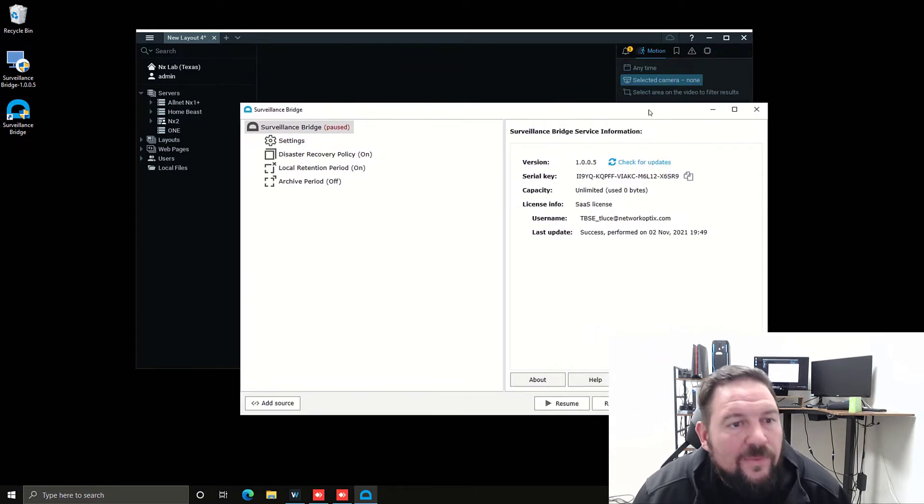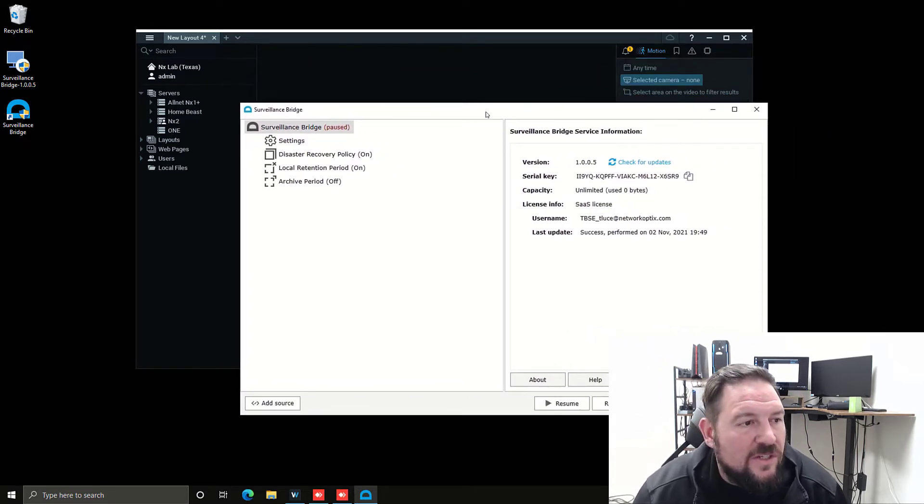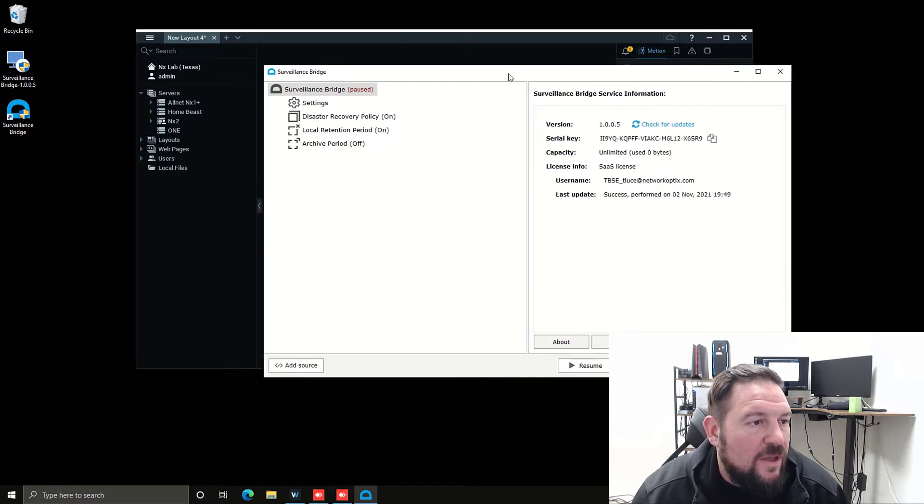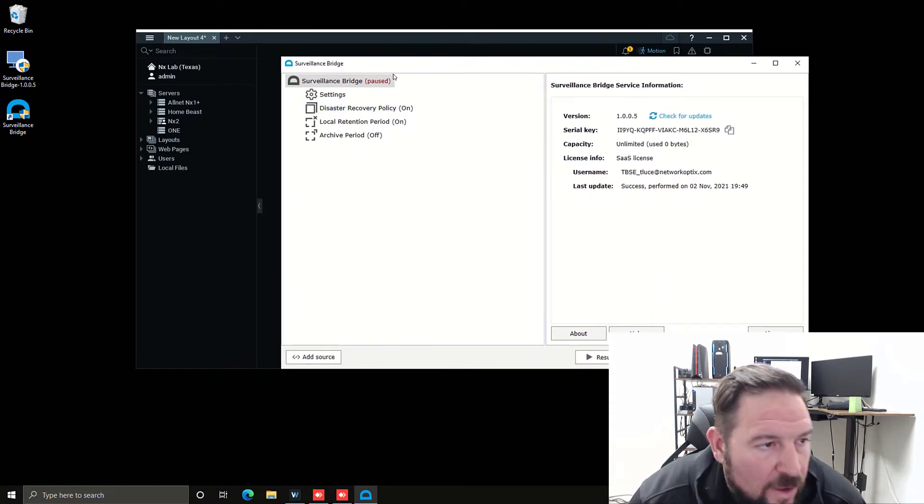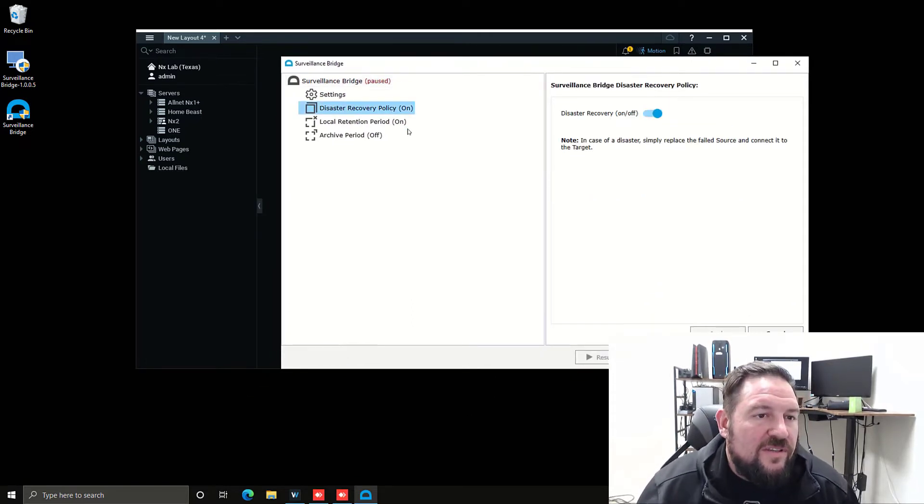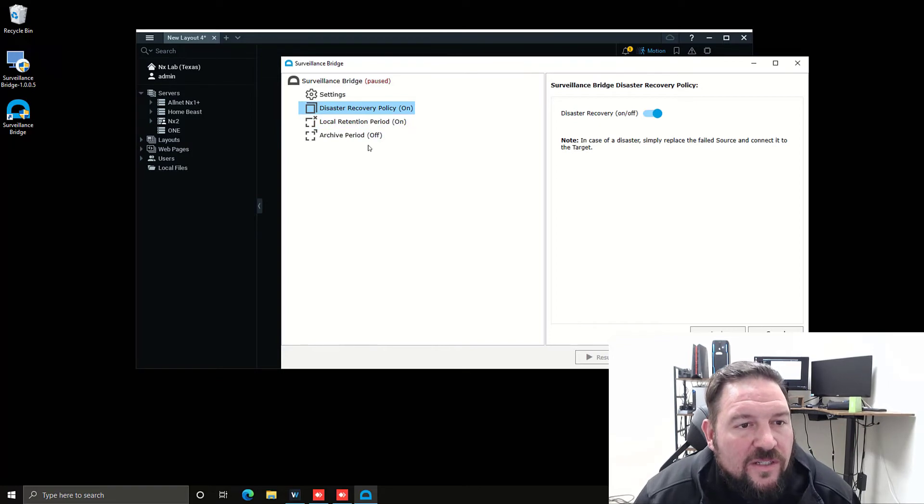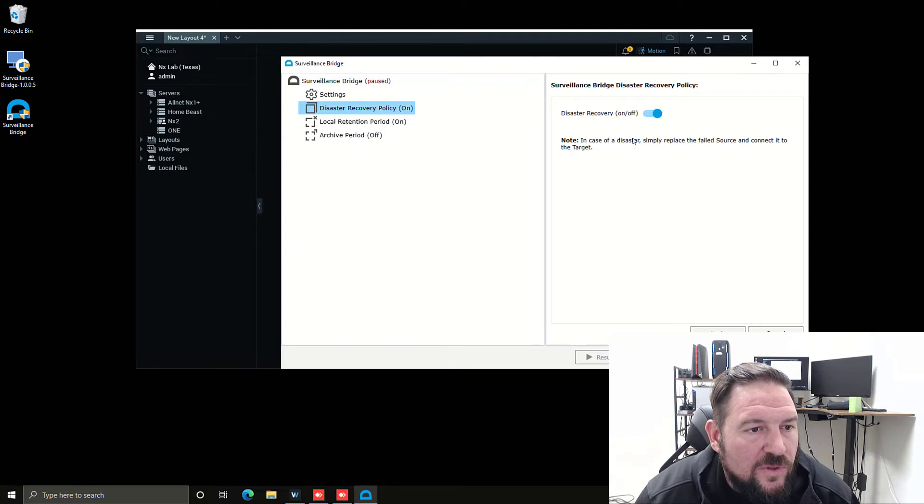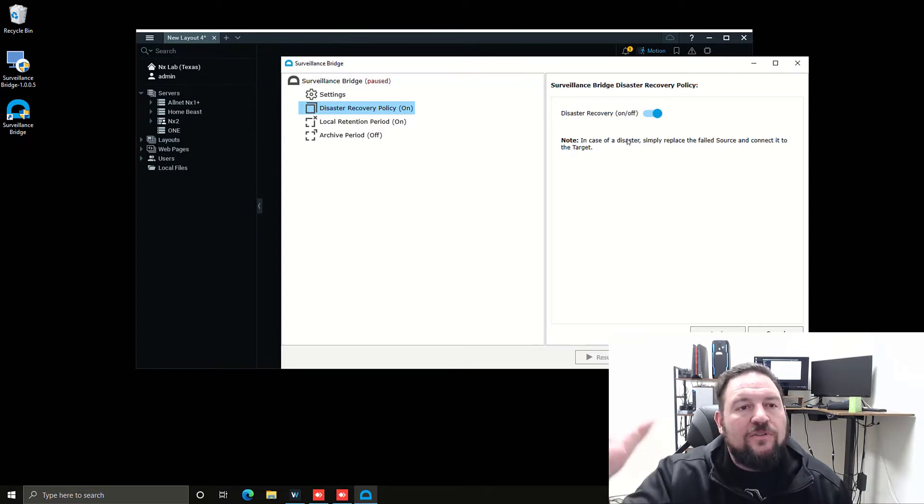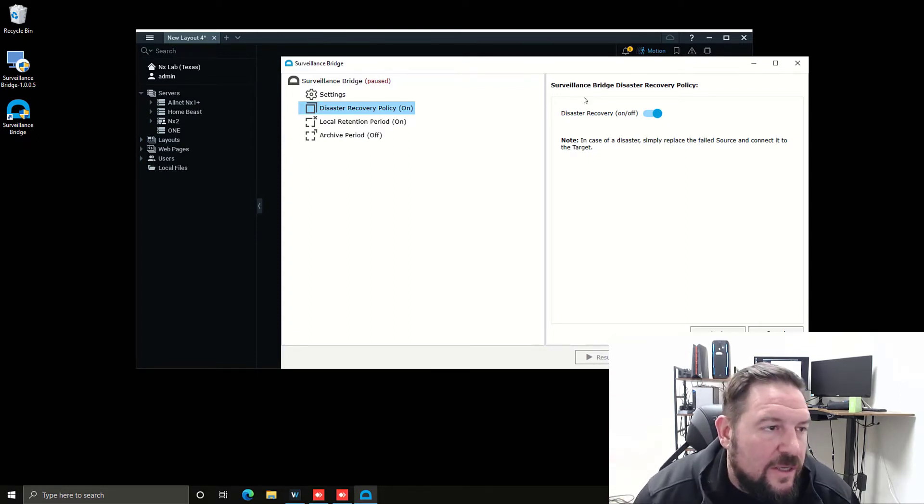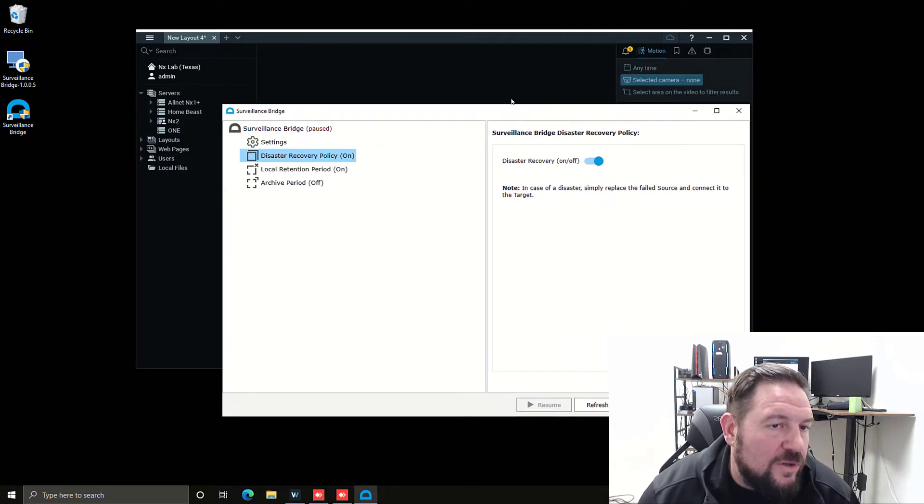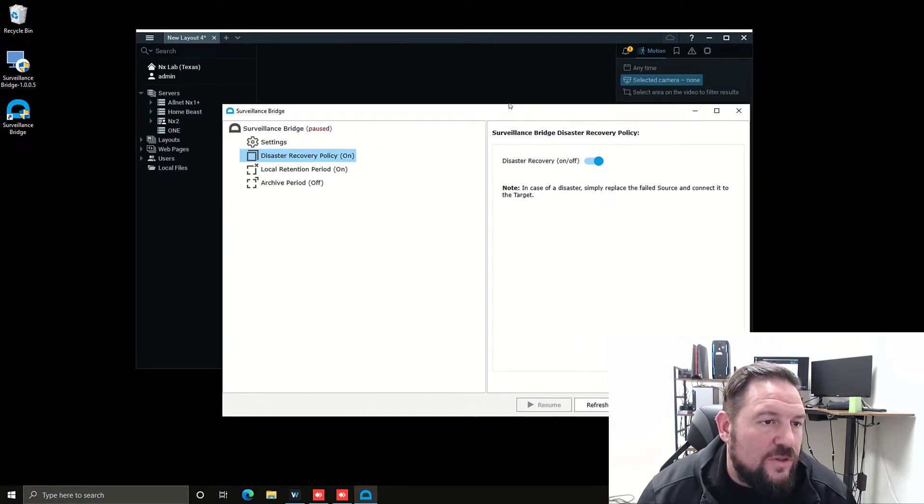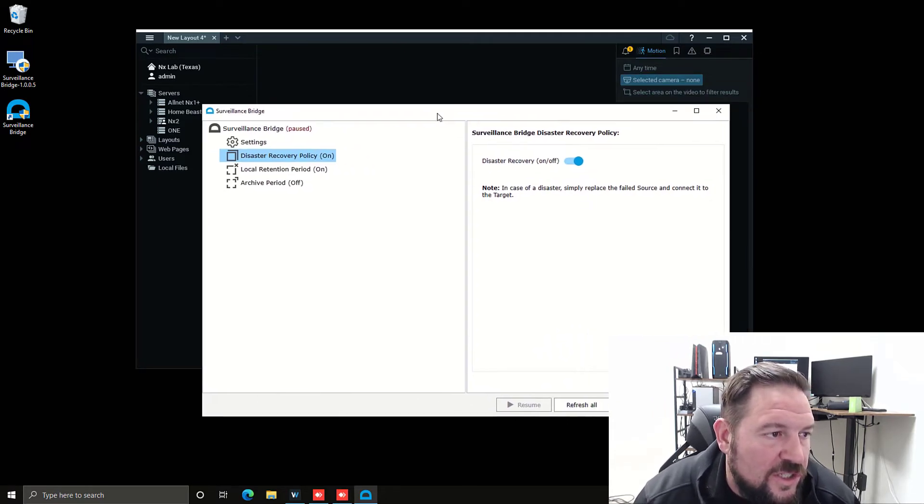You can see here I've got unlimited capacity for my trial license. Now we can start to look at the application itself. There are a couple different policies. There's a disaster recovery policy that allows you to replace the failed source and connect it back to your cloud target to recover any files you have in your cloud storage or your local storage, wherever you designate as your storage location.